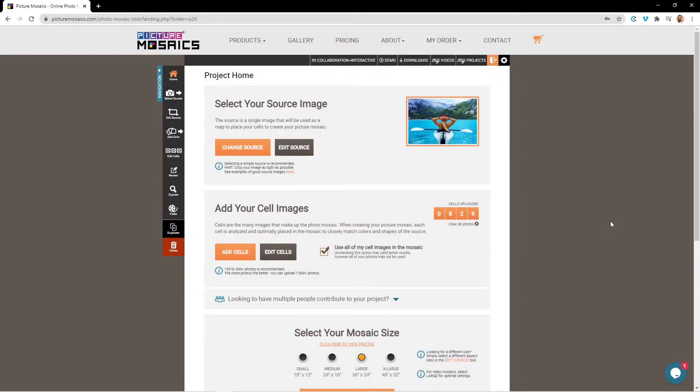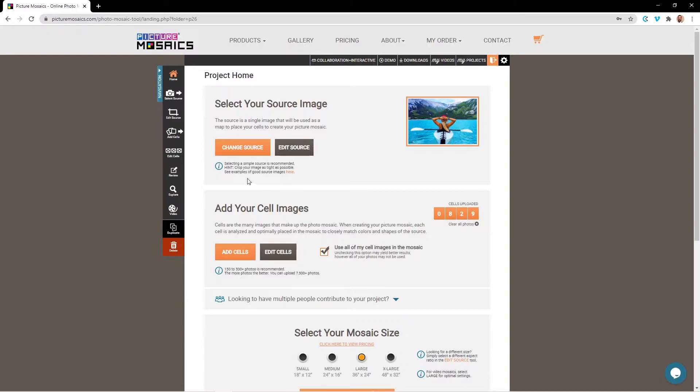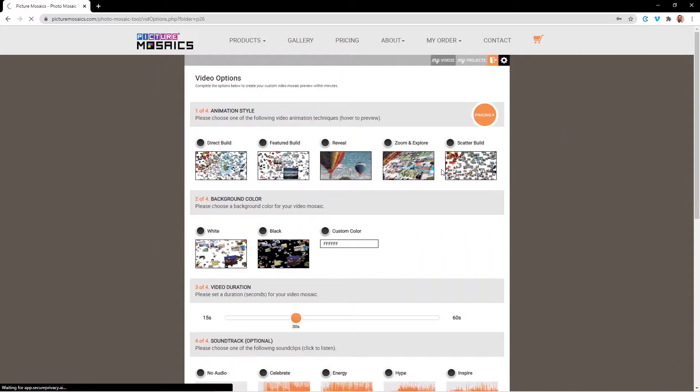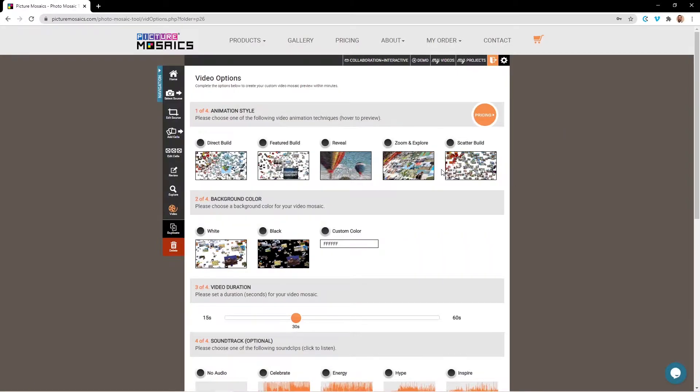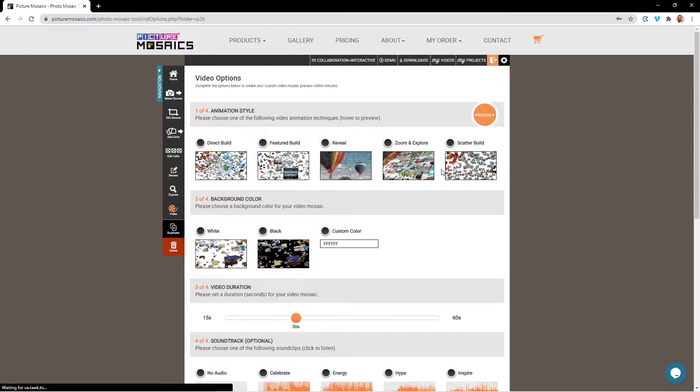Welcome back. In today's video we're going to be going over how to create and customize a video mosaic from your mosaic project. To begin, we're going to navigate to the video tab. Before creating our mosaic video, it's important to note that you cannot start this process until you have made it to the explore page with your mosaic project.